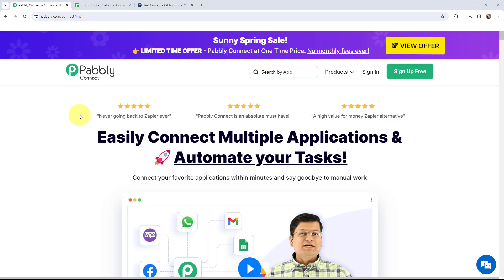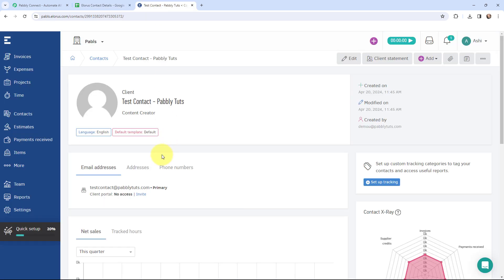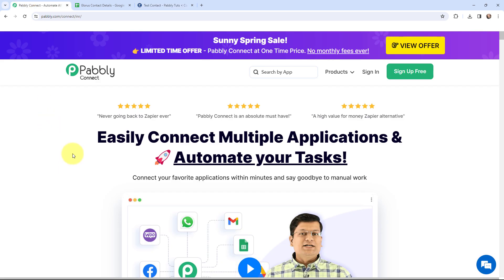In this video we will understand how to create an Allorus contact from Google Sheets. Whenever in this Google Sheet, in a new row I add the lead details, I wish to create that lead as a contact in my Allorus account. To do this, I need to set up a connection using Pabbly Connect. This is the landing page of Pabbly Connect — to reach here, just type pabbly.com/connect in your browser.